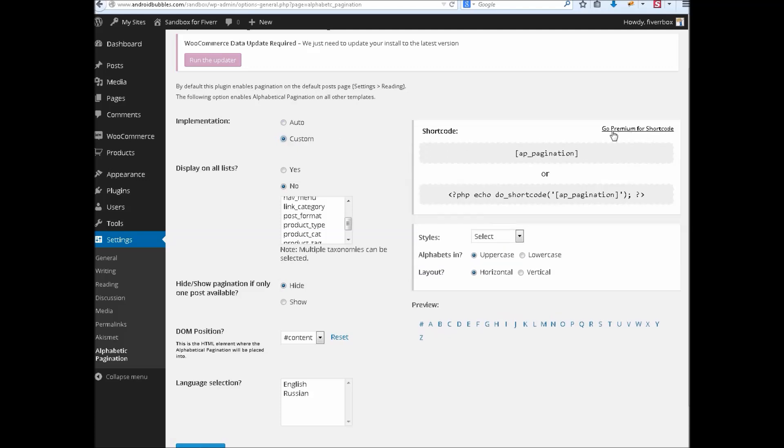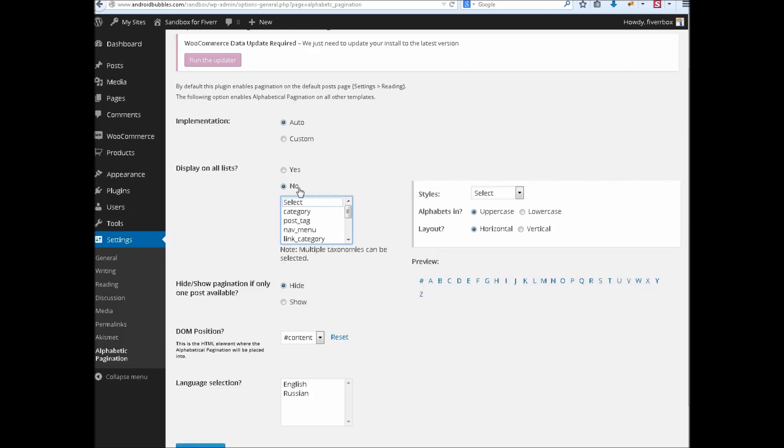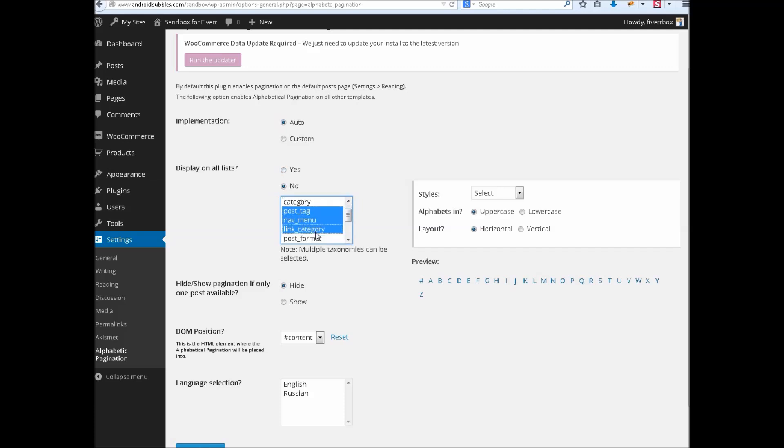This is a premium feature. In auto implementation you have to choose whether you are going to display this pagination on all categories and taxonomies or selective ones.